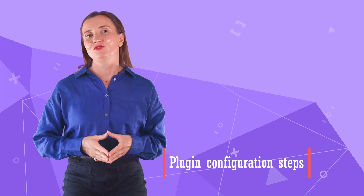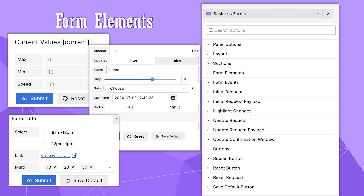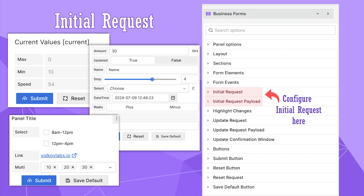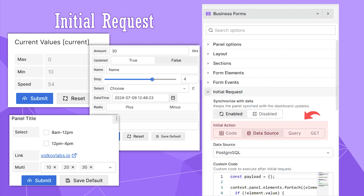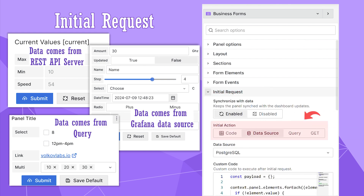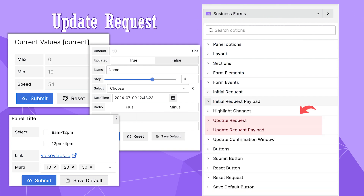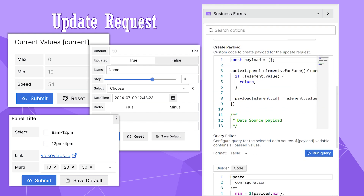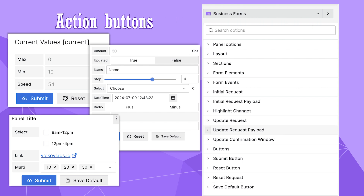Let's review the plugin configuration. Simply put, the plugin requires the following parts to be configured. Number one: the form itself — meaning UI elements such as their types, properties, positioning, etc. The second part is the initial request: how are the form elements populated when the Business Form is initiated? The third part is the update request: what happens with the form element values when the user changes them? There are also action buttons: Submit, Reset, and Reset and Save.